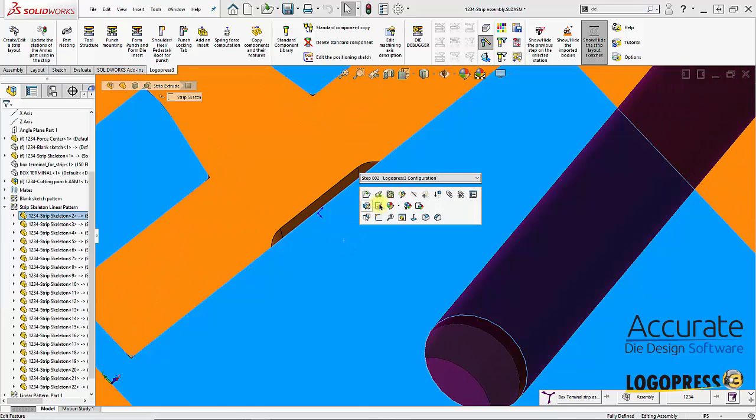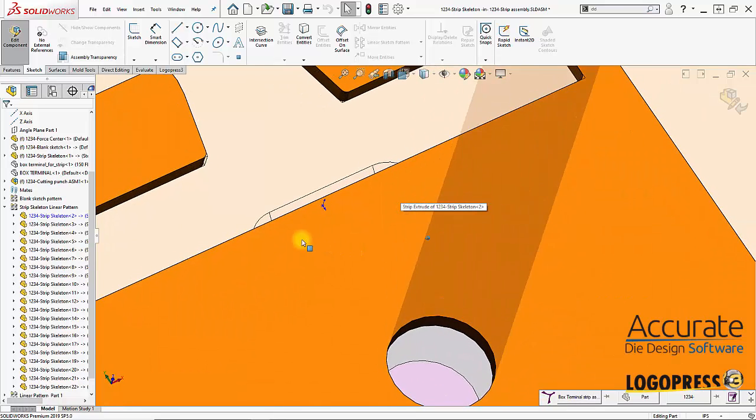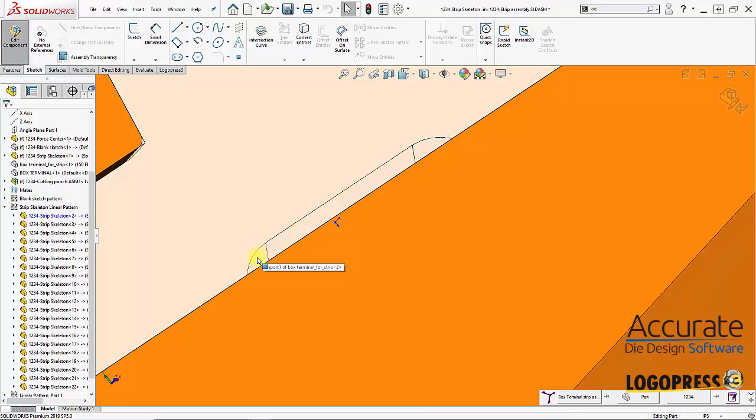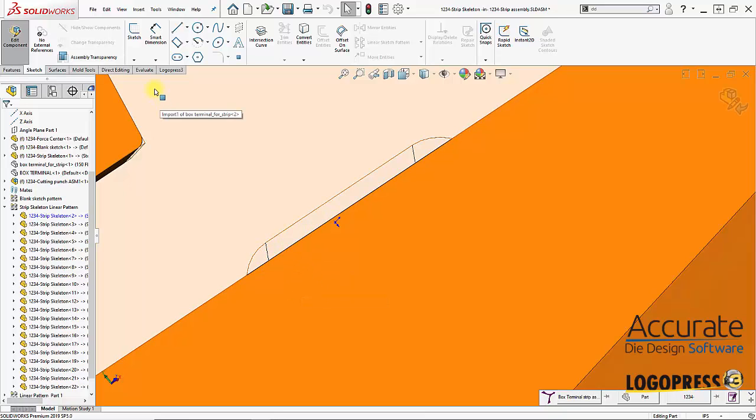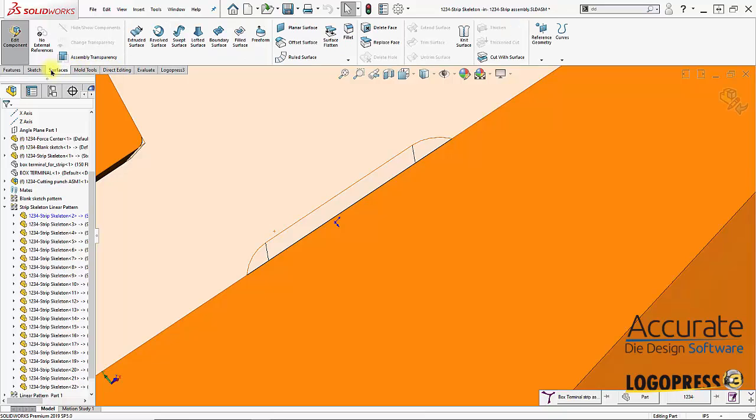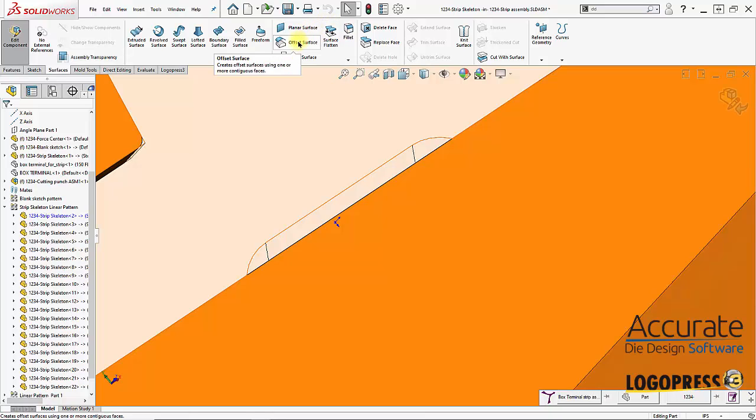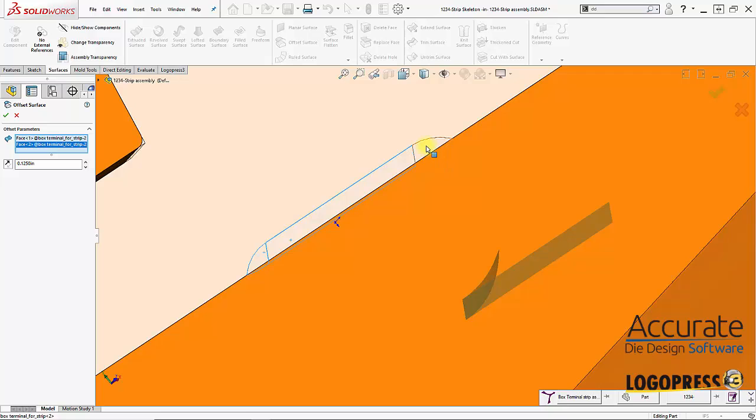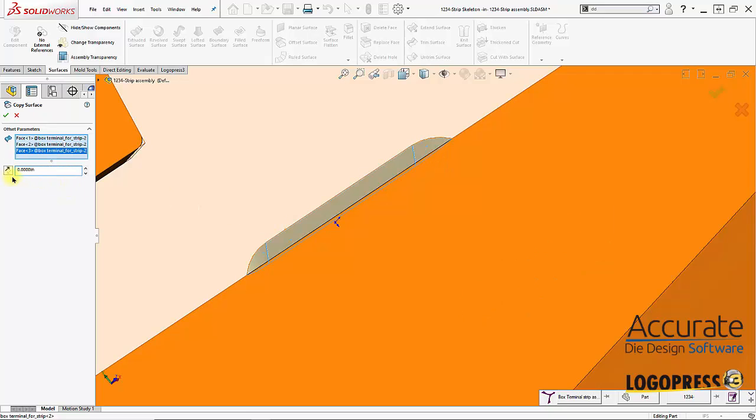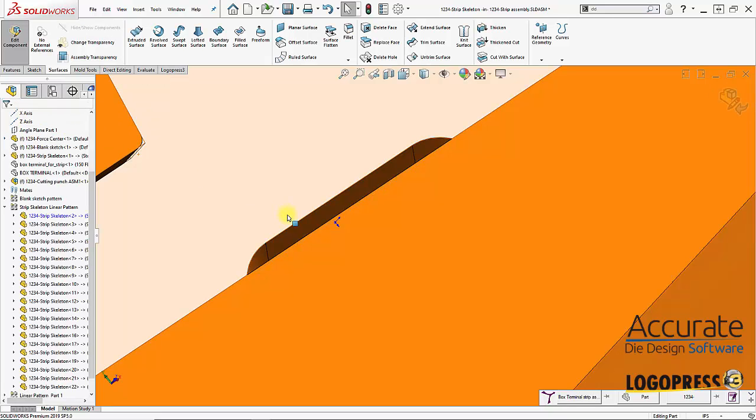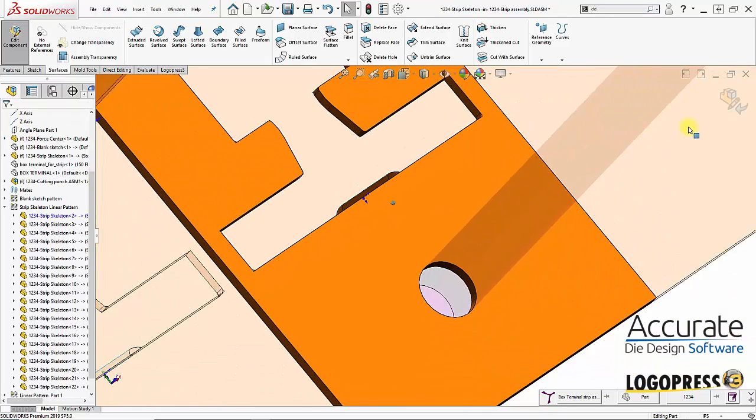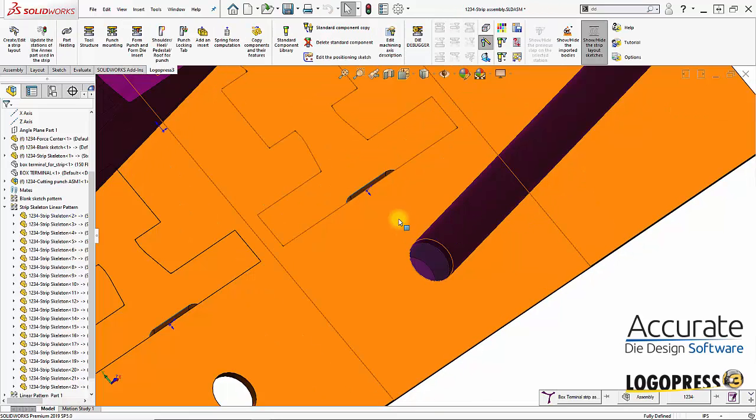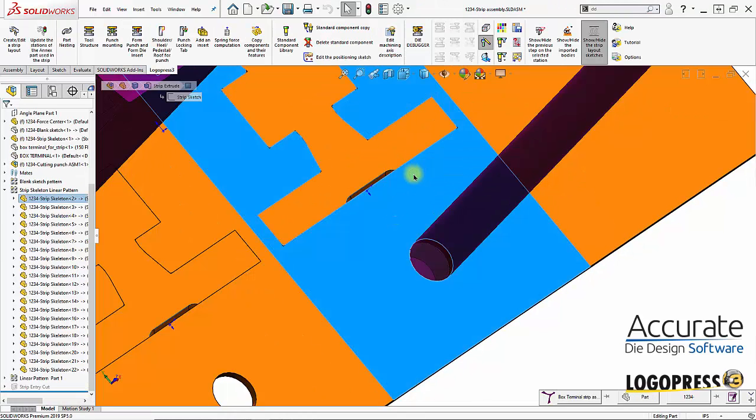I'm going to click on this part and edit it. What I'm going to do is convert these faces as a surface within this part. I'll go into surfacing and do a surface offset with a distance of zero, click OK, and get out of edit mode. Then I'll open up this part.